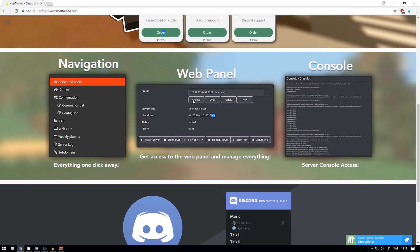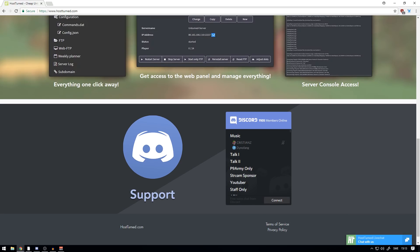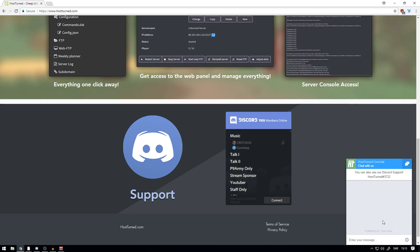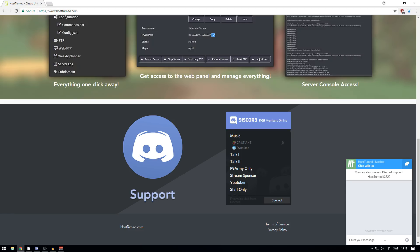If you need help with the server, you can join the support Discord, which is also Panda's normal Discord. Just join there and ask for help, or you can press in the bottom right corner, which is HostTurned Live Chat. You can just write 'hi' and wait for someone to respond, then explain your problem and they will help you out.